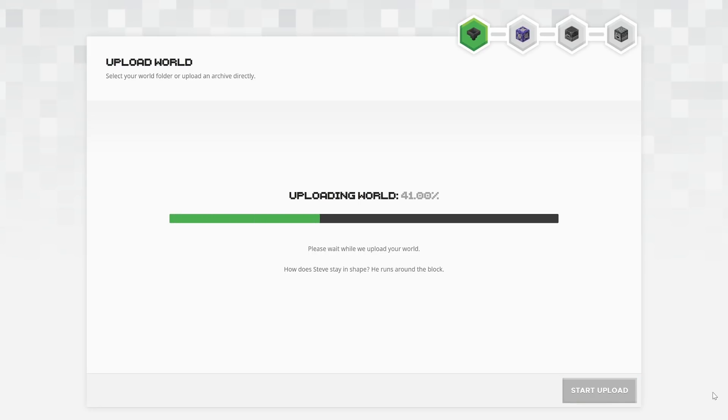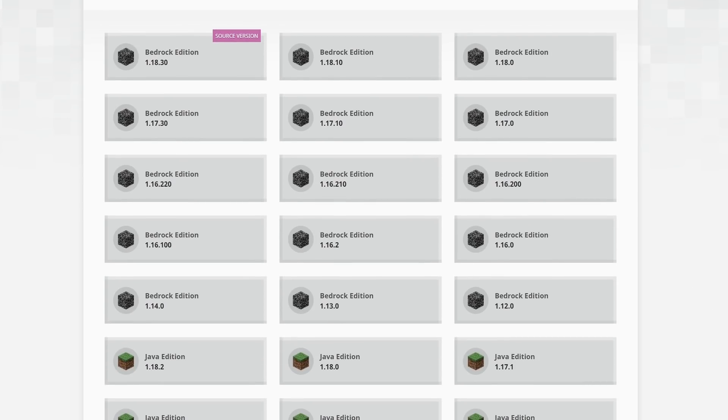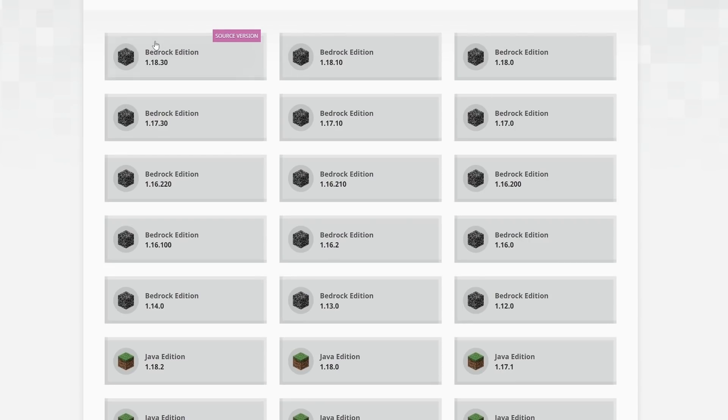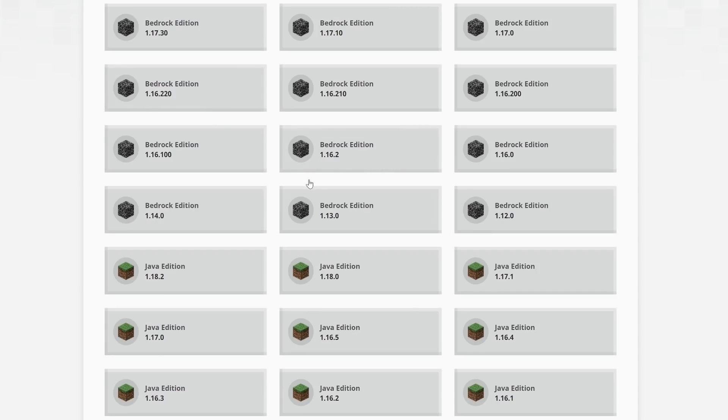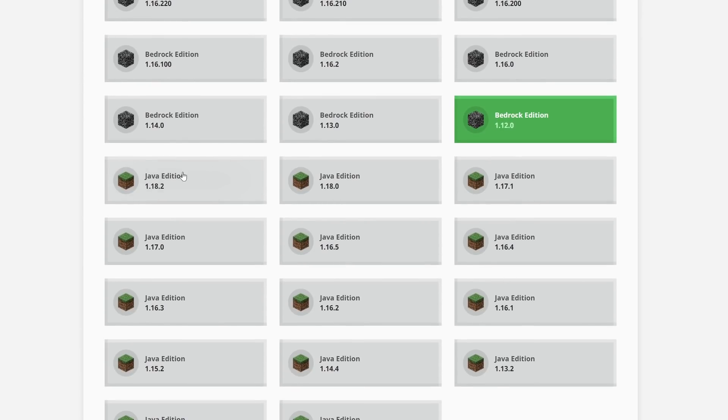Starting the upload, because it's such a small file size, takes absolutely no time at all, and once it's been uploaded, it will give you a whole bunch of options for what you want to convert this world to. You can see up here that it says Bedrock Edition 1.18.30 source version, because that's the version the world was last saved in, but I can pick any Bedrock Edition world back to 1.12, or I can pick a load of different Java Edition versions as well and convert those.